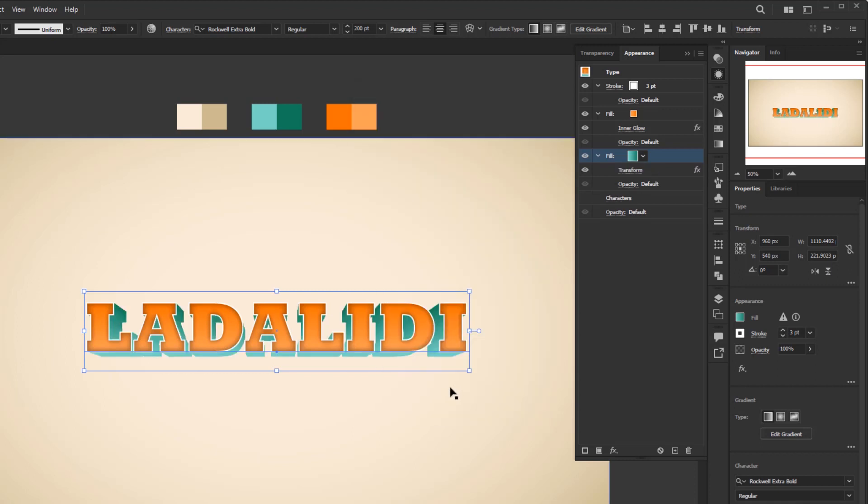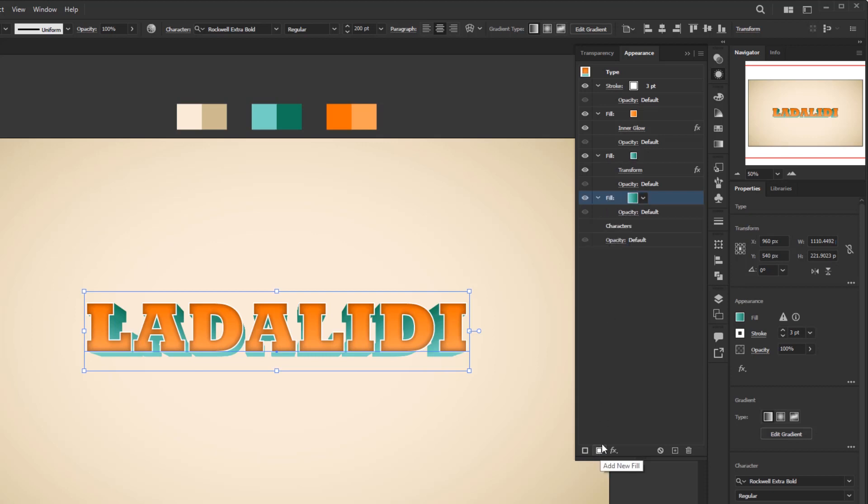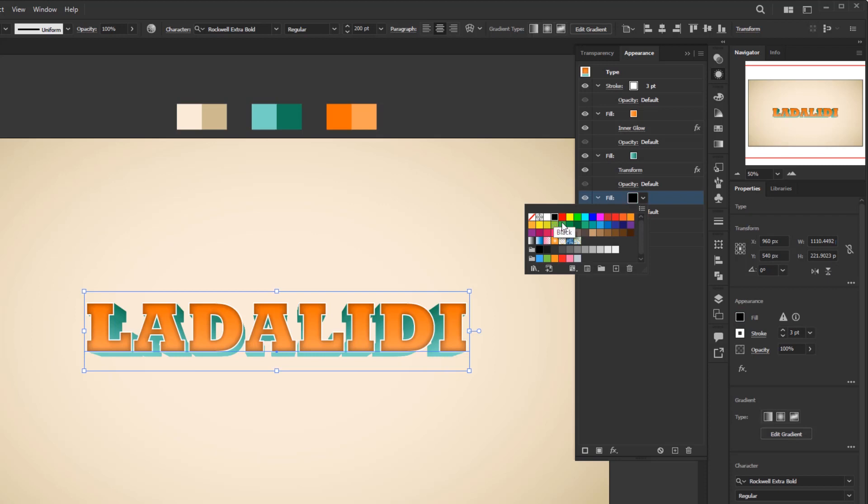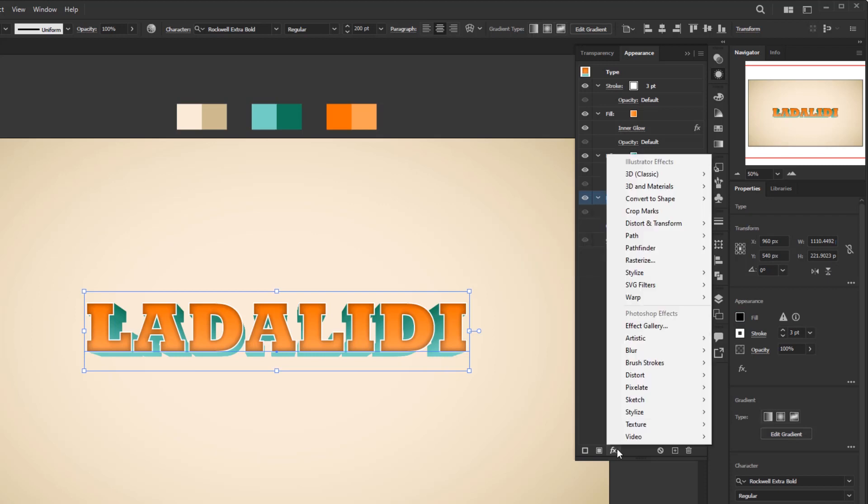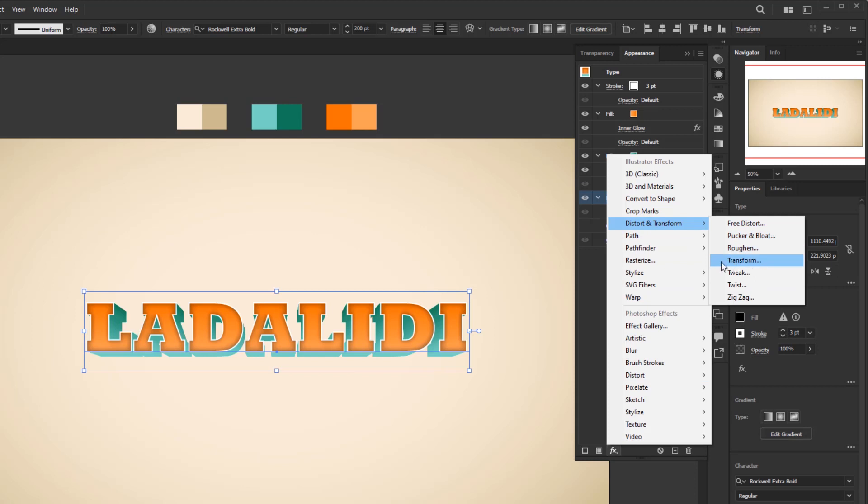The next step is to add a shadow effect to create a more realistic 3D impression. Go back to the appearance panel. First, select the character's layer to place a new layer above it. Add new fill. Change the color to 100% black. Add a transform effect with add new effect, Distort and Transform, Transform.